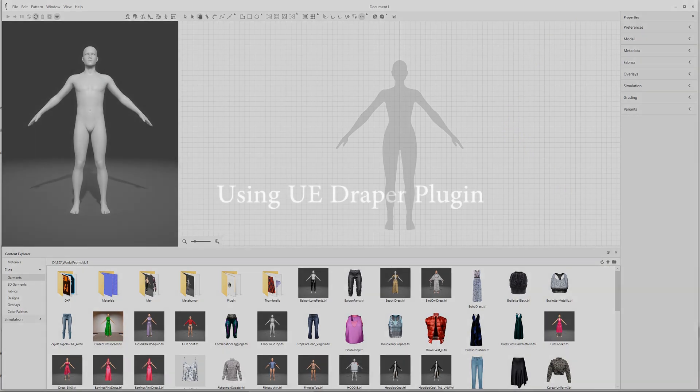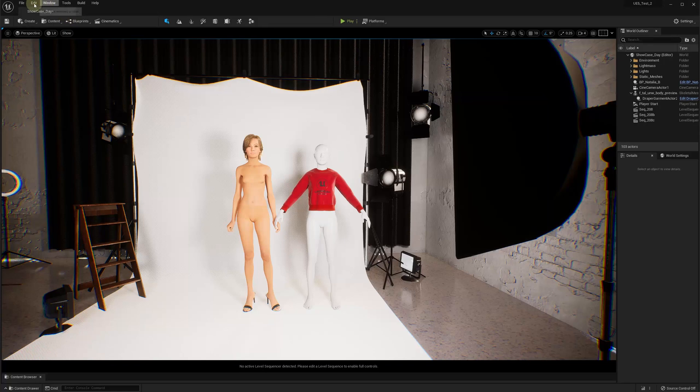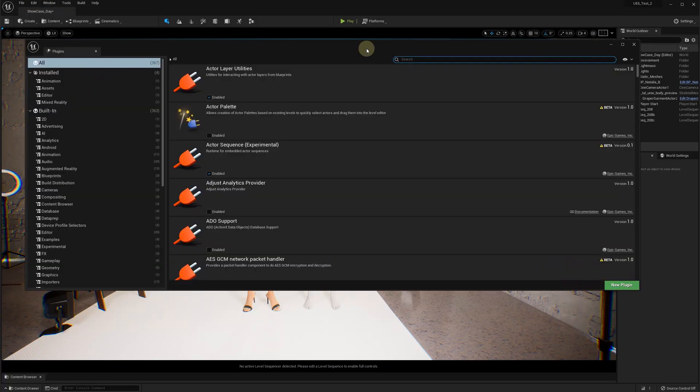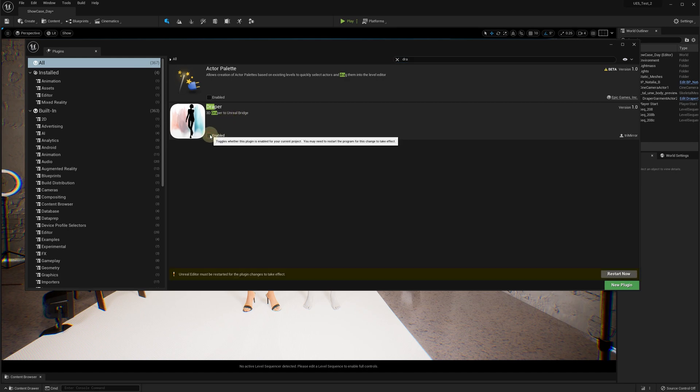Once you have registered 3D Draper on your computer, everything should be ready to run. Now in your Unreal editor, open the plugins and enable the Draper plugin. Restart your project if needed.